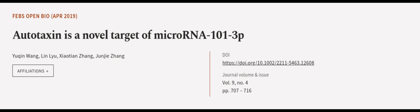This article was authored by Yuqin Wang, Lin Liu, Xiao Tianzhong, and others.